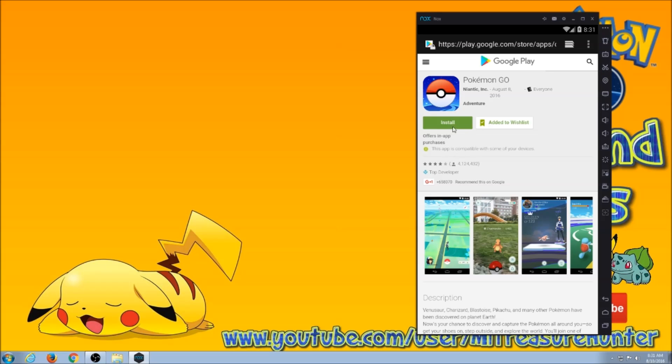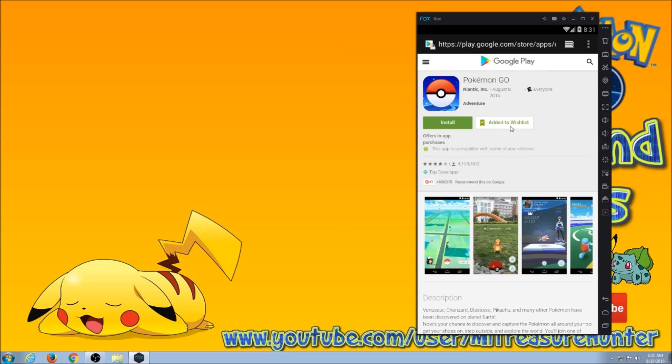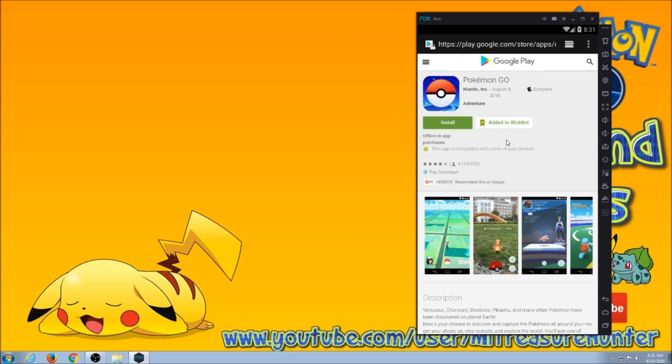But either way, it's not going to work. It says it's incompatible with this device. And if you try to install it, it'll try to install it to your basically linked account if you have like a phone or something like that.